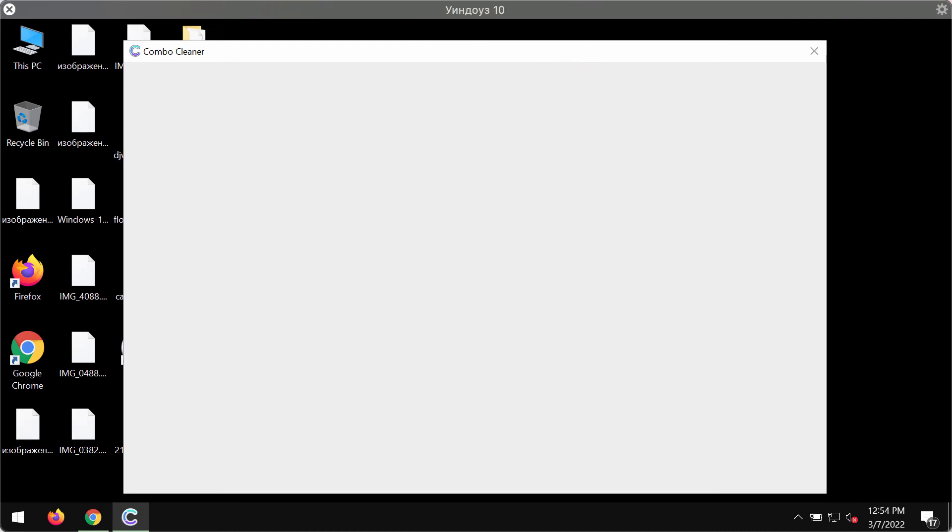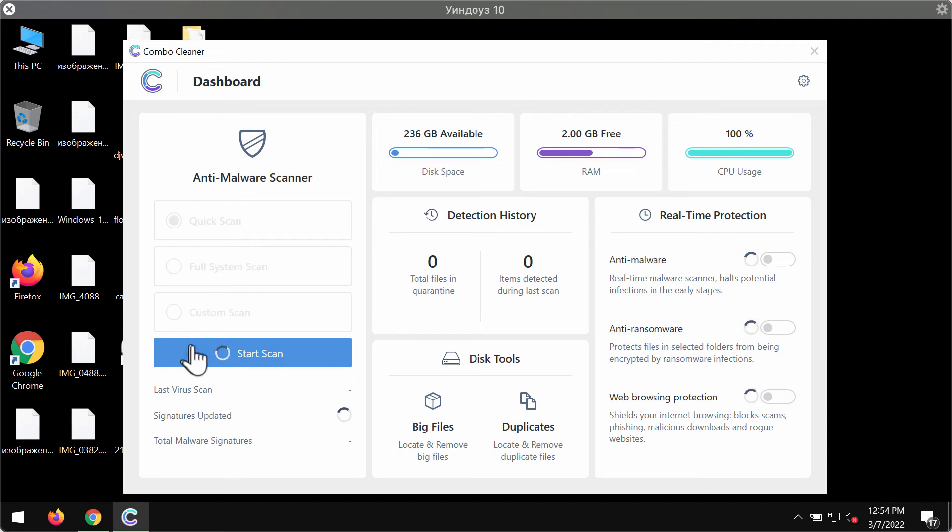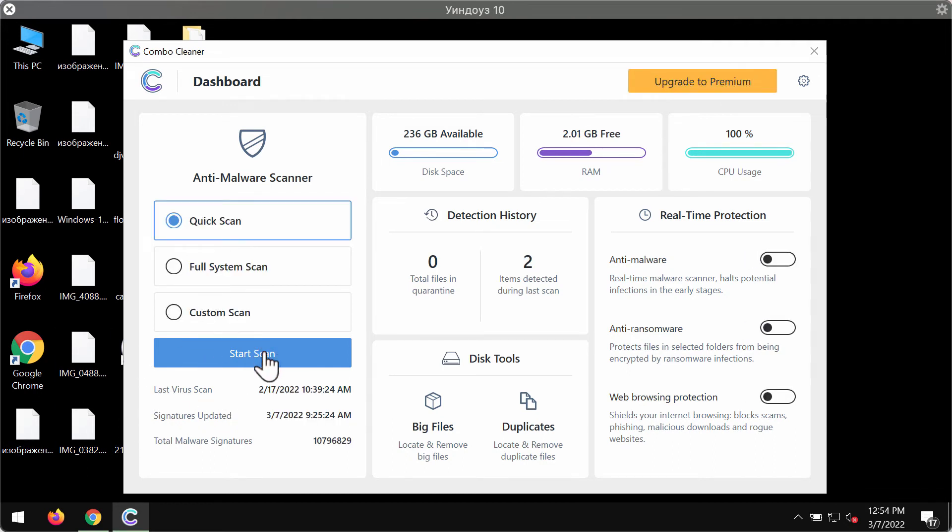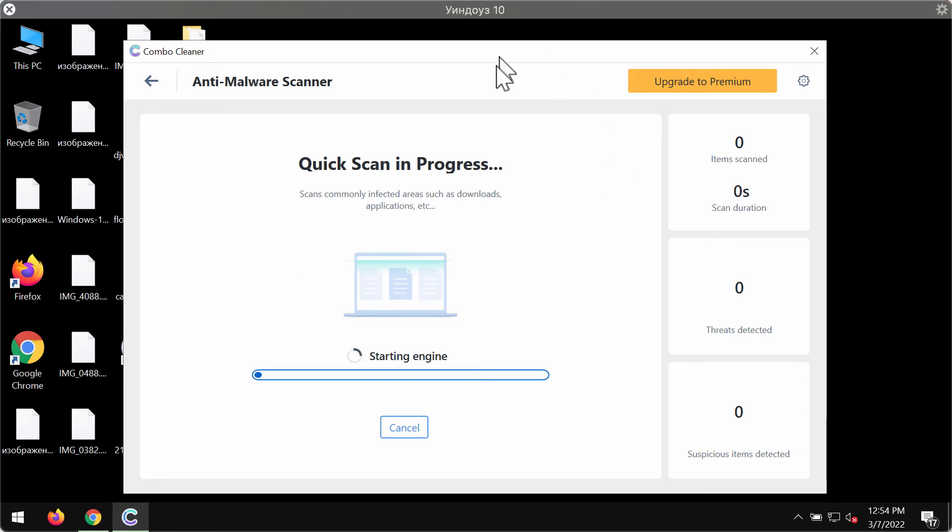ComboCleaner is initially in the trial mode so only the quick scan option is available. Click on start scan button. The program will first update its anti-malware database for proper malware detection and removal, and then it will begin scanning and researching your computer.